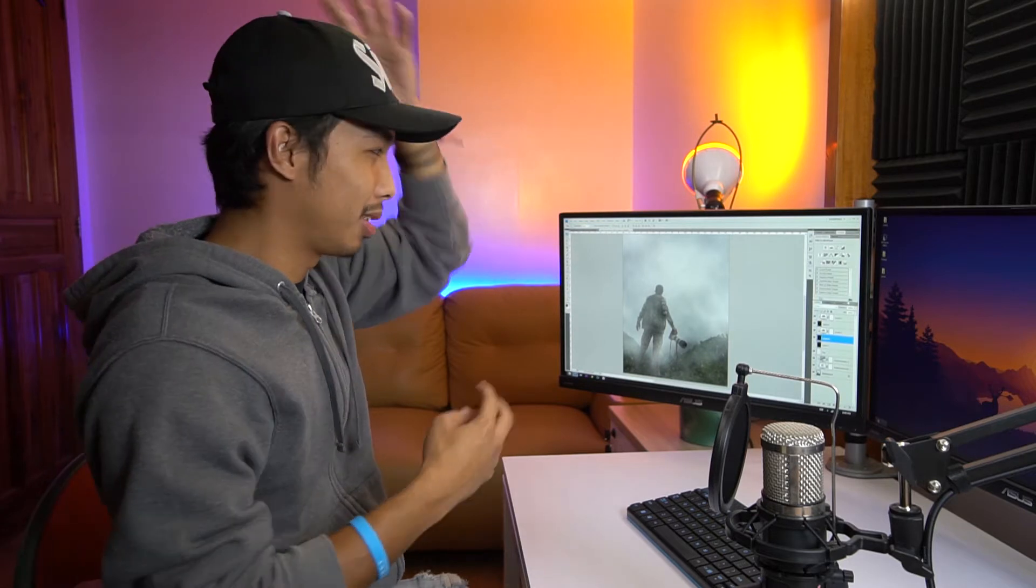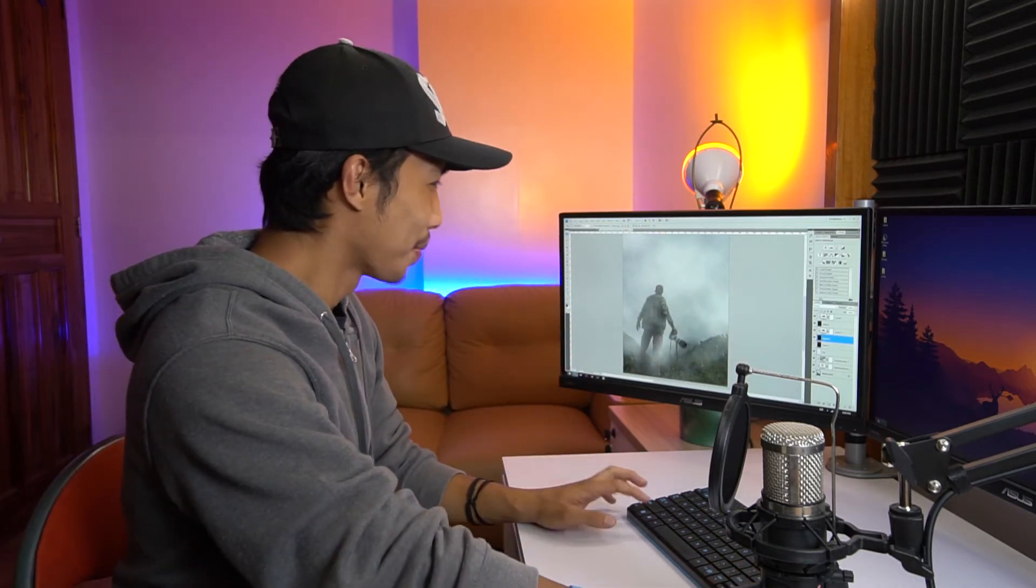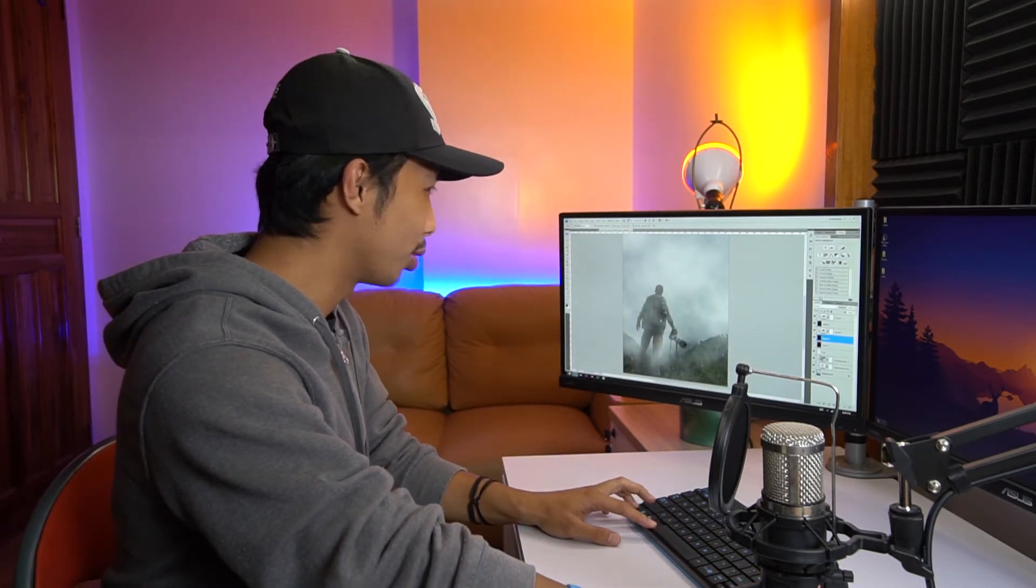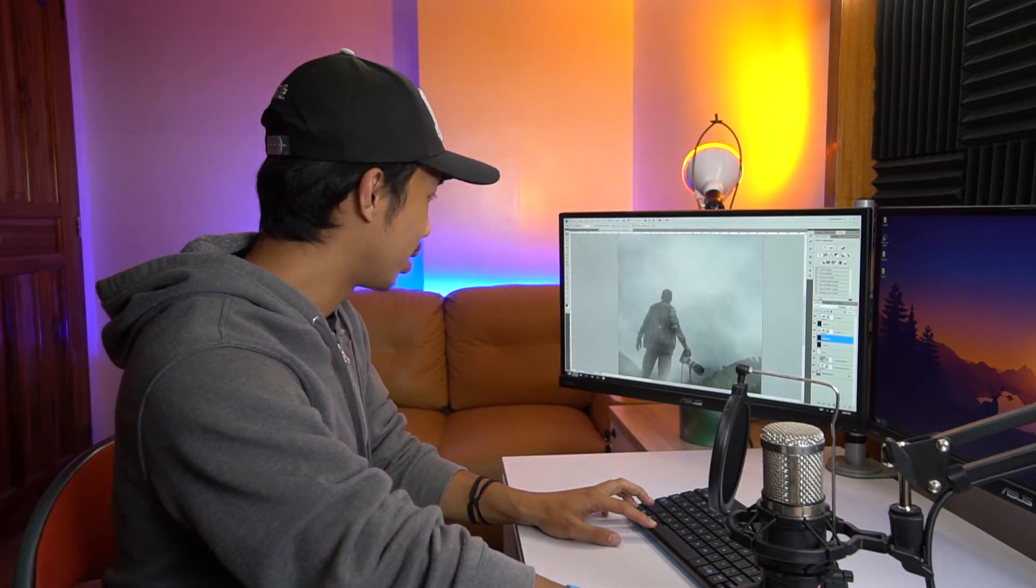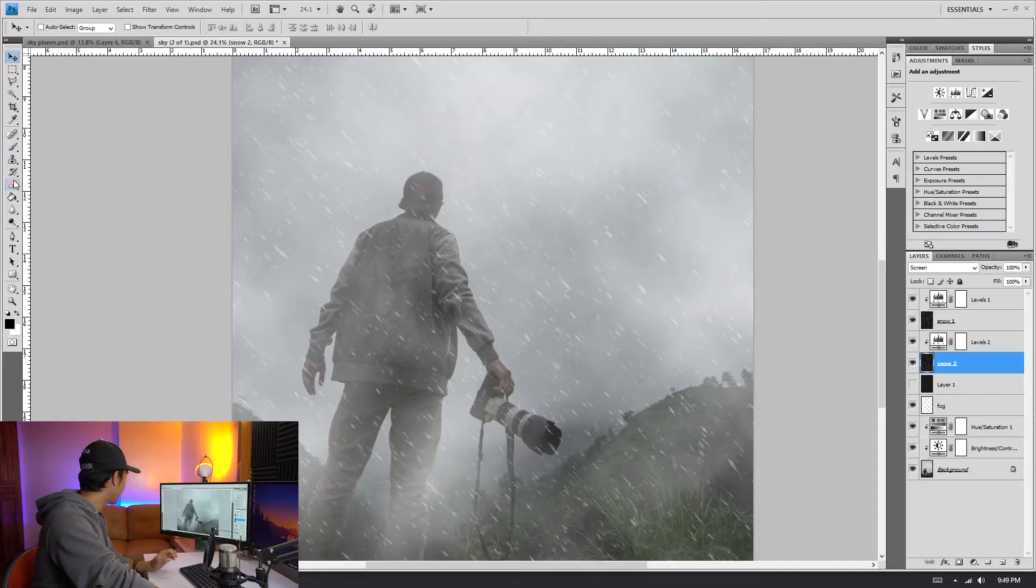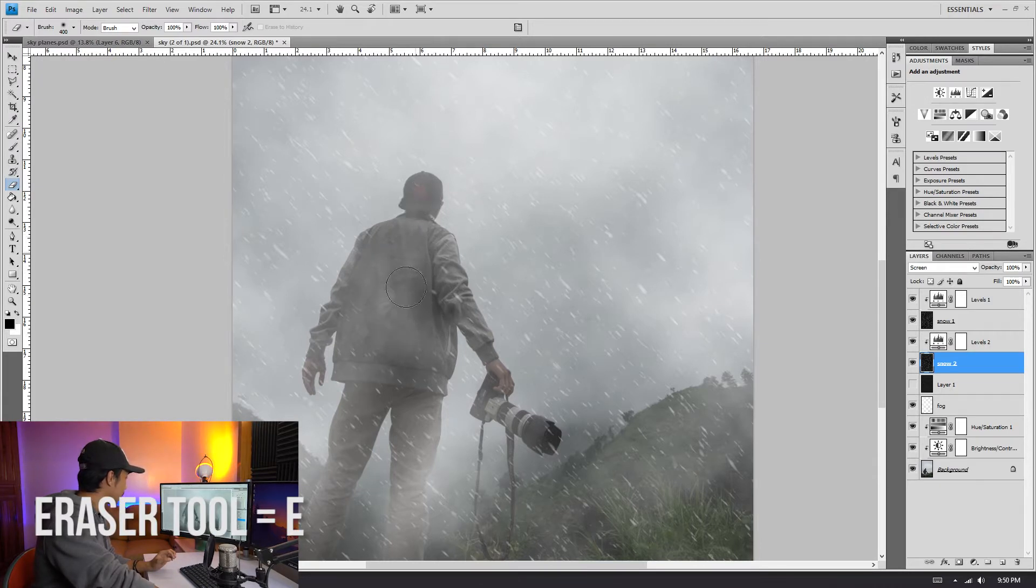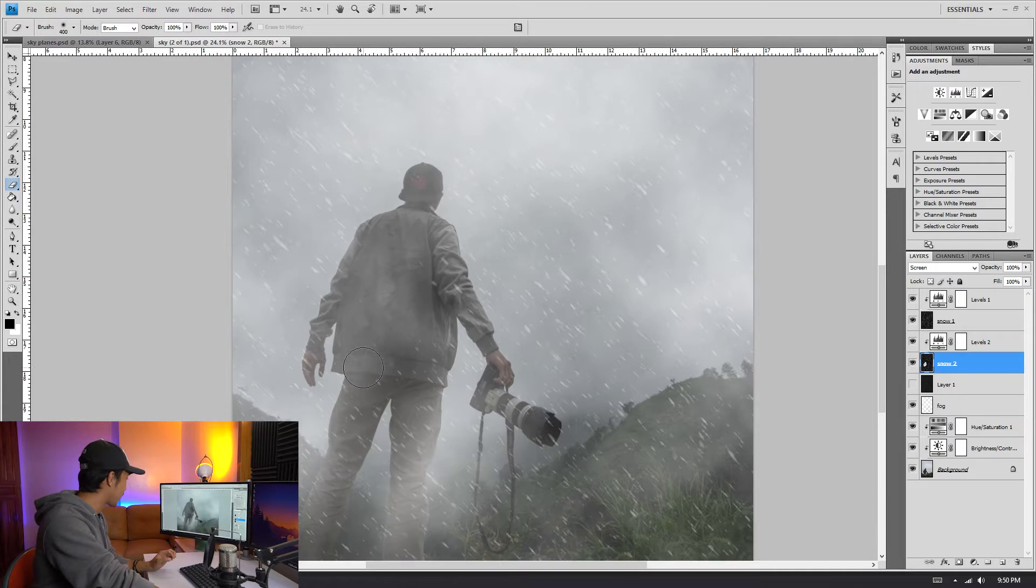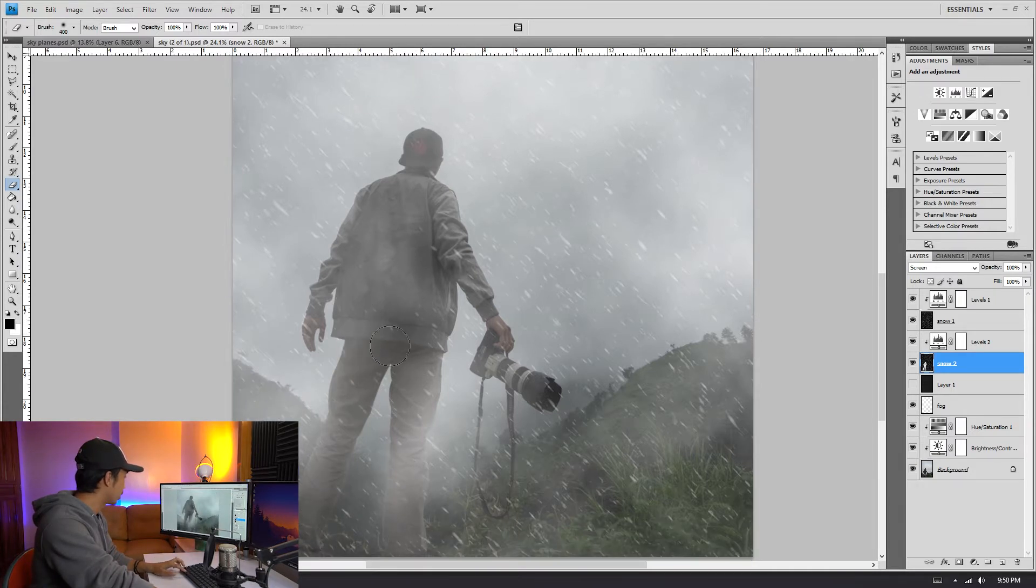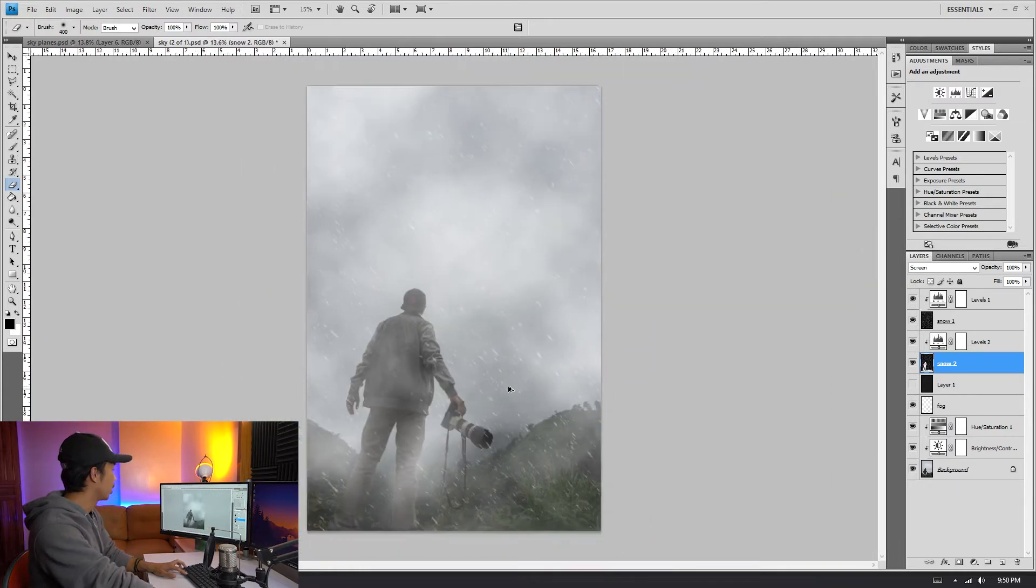Okay, so we'll just erase part of the Snow 2. So since it is in the background, I am probably covering some of the snow, so let's erase the part of the Snow 2 that is being blocked by my body. There we go. Let's erase some in my butt and then some here. Okay.